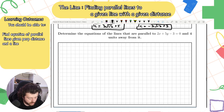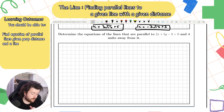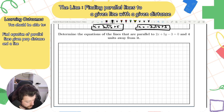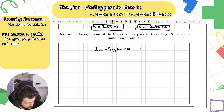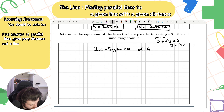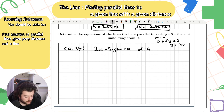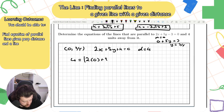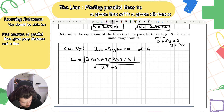For the final example: determine the equations of the lines parallel to 2x + 5y − 3 = 0 and four units away from it. The general parallel line is 2x + 5y + k = 0, and the distance is 4. To find a point on the original line, let x = 0: 5y = 3, so y = 3/5. The point on the line is (0, 3/5).